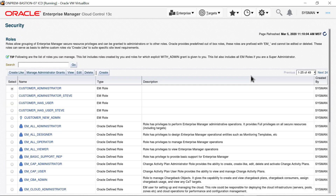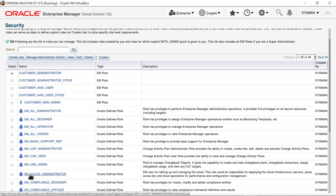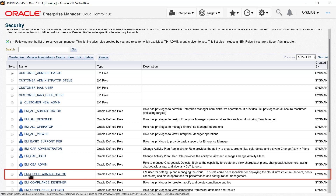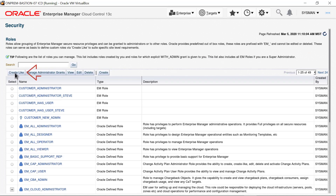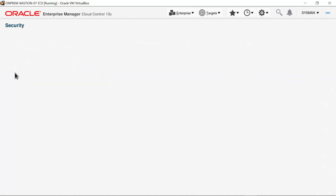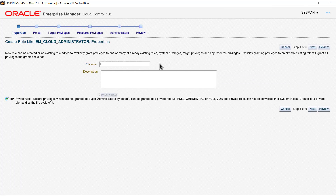The custom role I create is for a Cloud Administrator, so I want to create a new role like the EM Cloud Administrator role. Click the radio button in the Select column next to EM Cloud Administrator, then click Create Like to start the process. On the Properties page, enter the name for the role: ICD Cloud Administrator. Provide a short description — here I enter Cloud Administrator for ICD Development. There are no more inputs for the properties, so click Next.